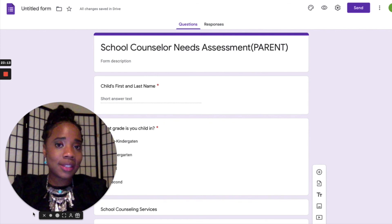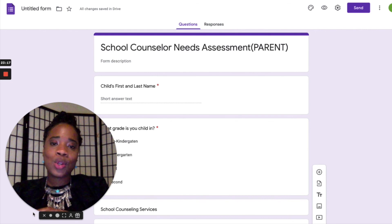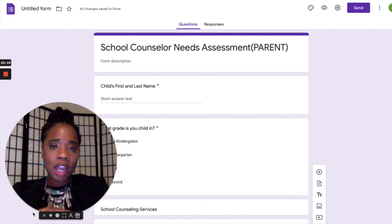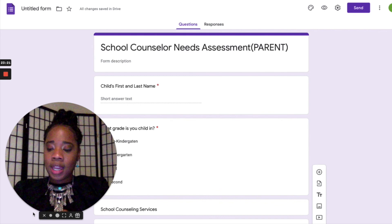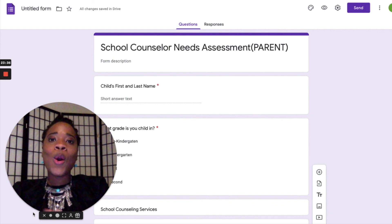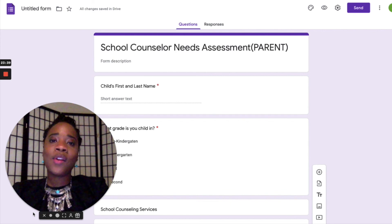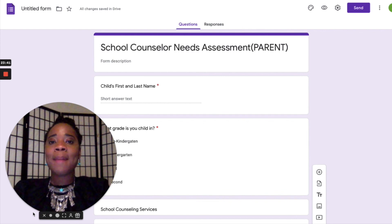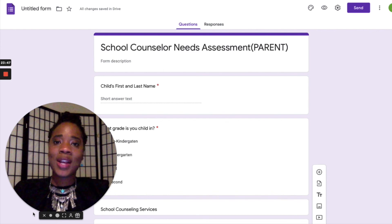This is really going to help you with your school counseling program and help you organize your work. I hope you enjoyed this video — thank you so much for your time. If you haven't subscribed, make sure you subscribe and hit that notification bell so you can be notified every time I upload a video.